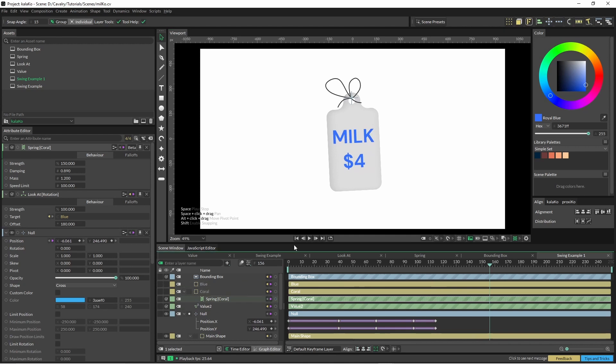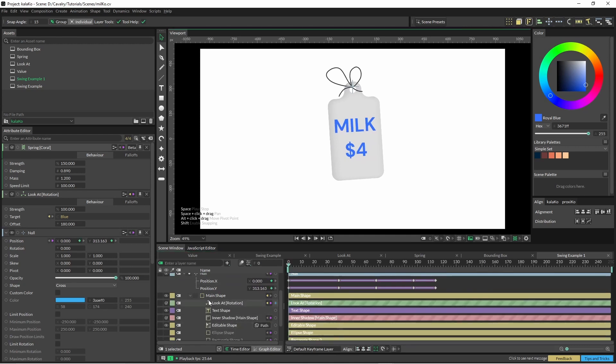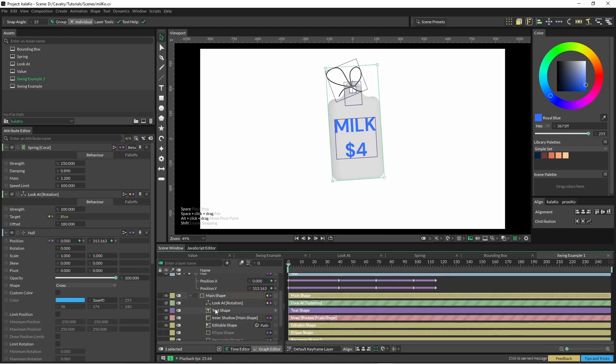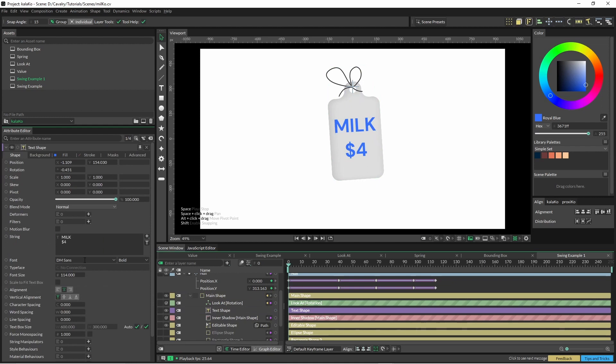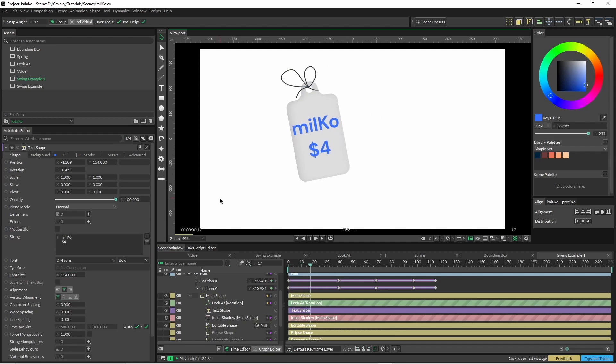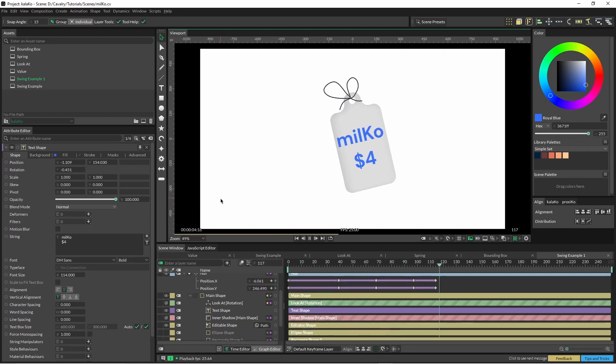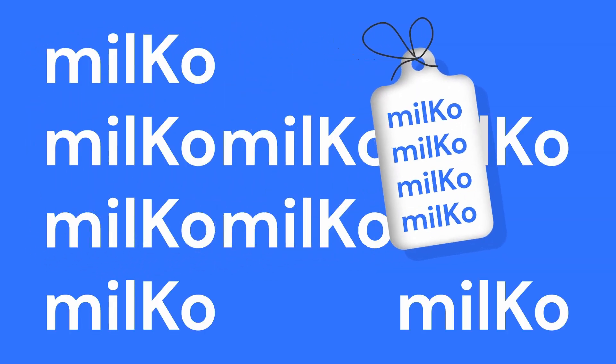And just turn those two off and most importantly just come in here and spell that with a capital K. Cool. Thanks for watching and I hope that helped. Cheers.